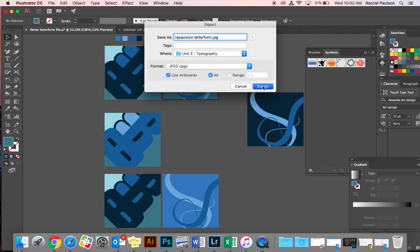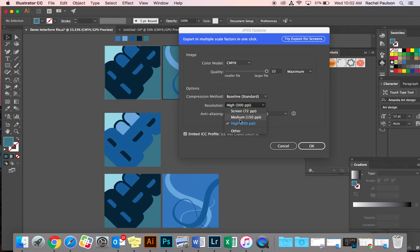JPEG Export. Here's two more steps. Make sure it's high quality and resolution is high at 300 dpi. And then say okay.